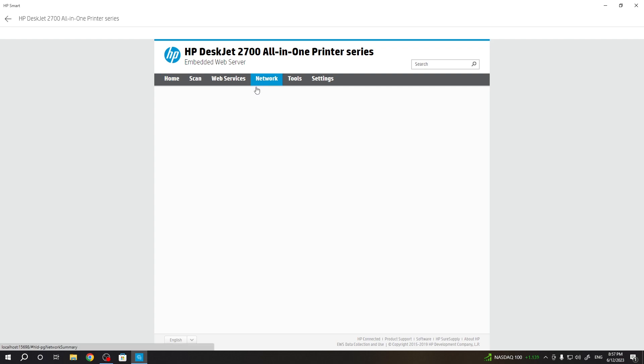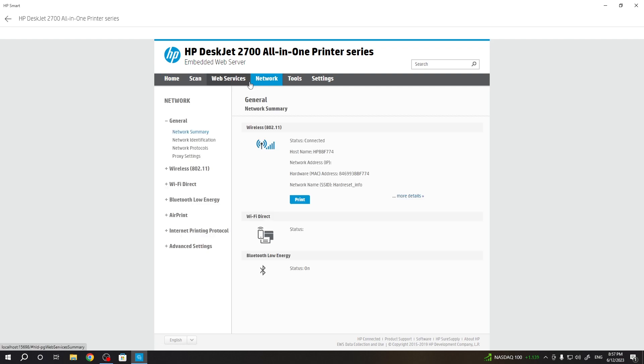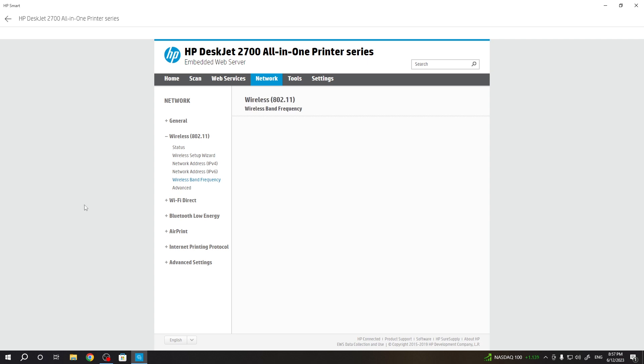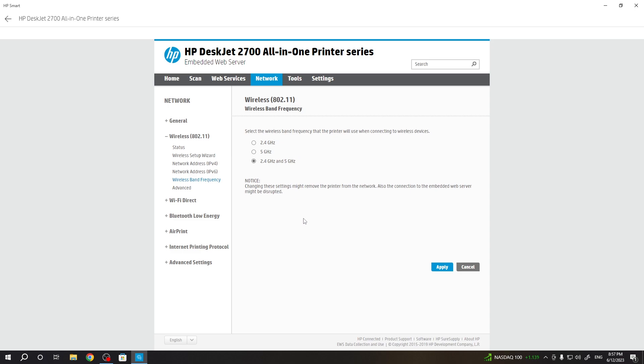Then open Network, click Wireless, and you'll see Wireless Band Frequency. Click on it. Here you can choose 2.4 GHz, 5 GHz, or both 2.4 and 5 GHz. Choose your option and click Apply.